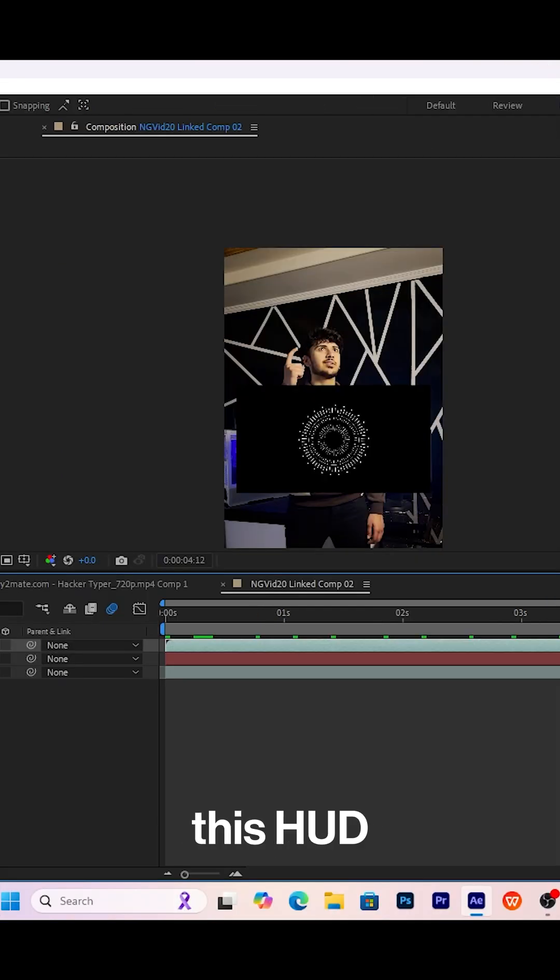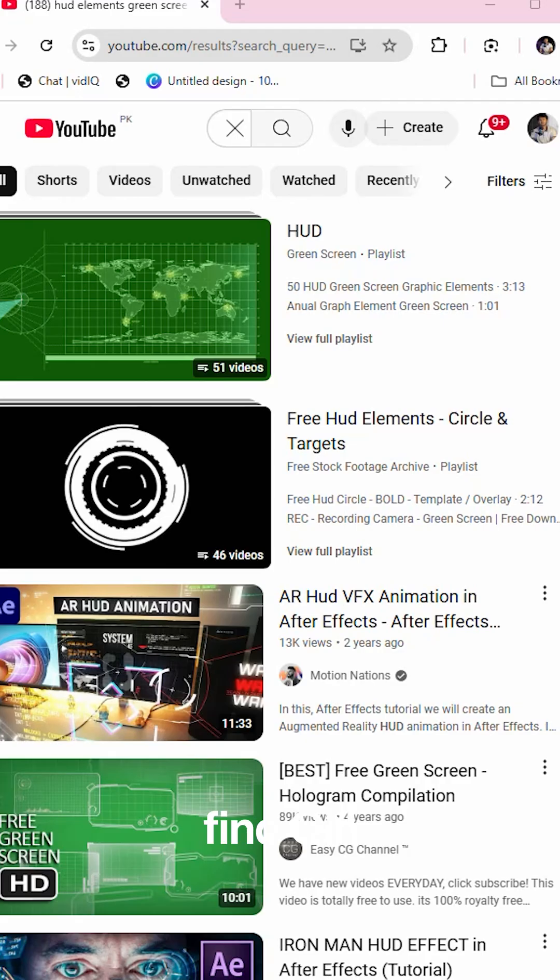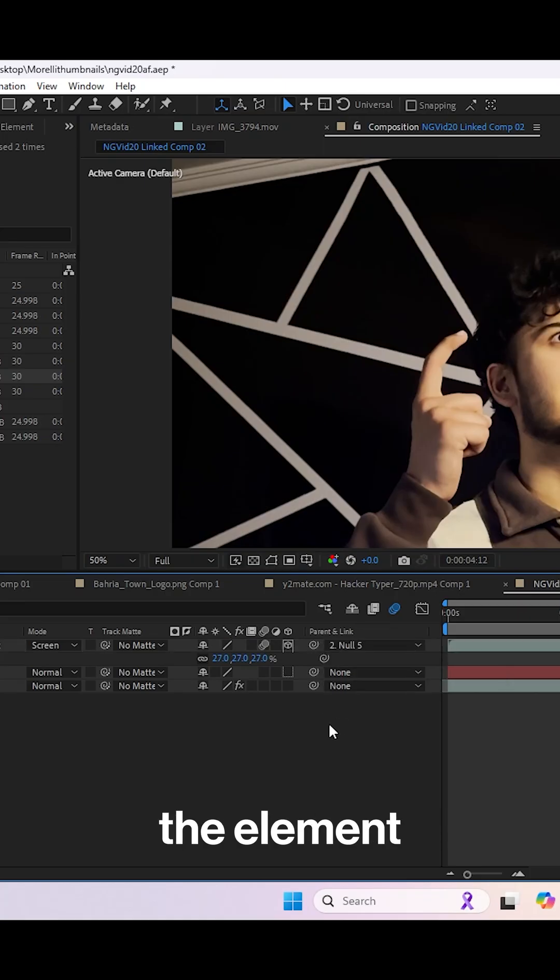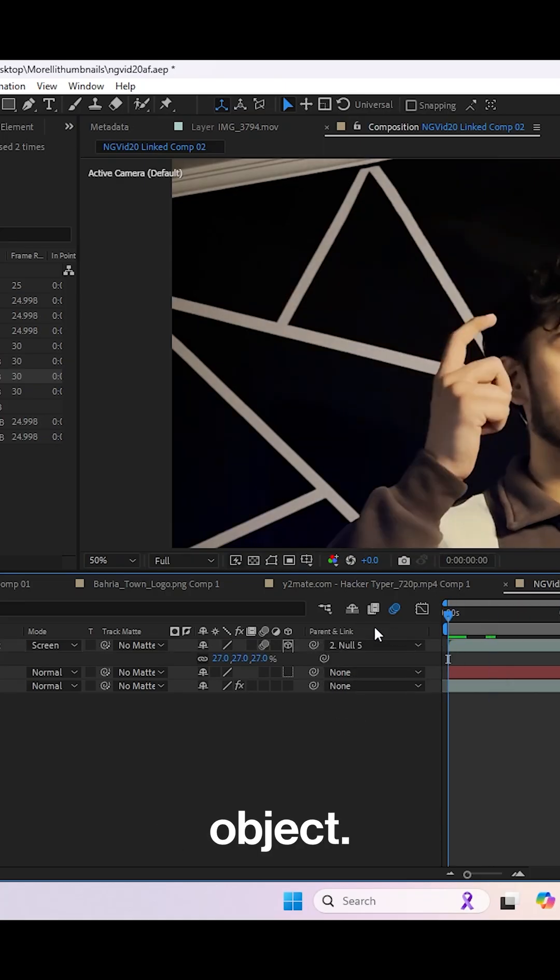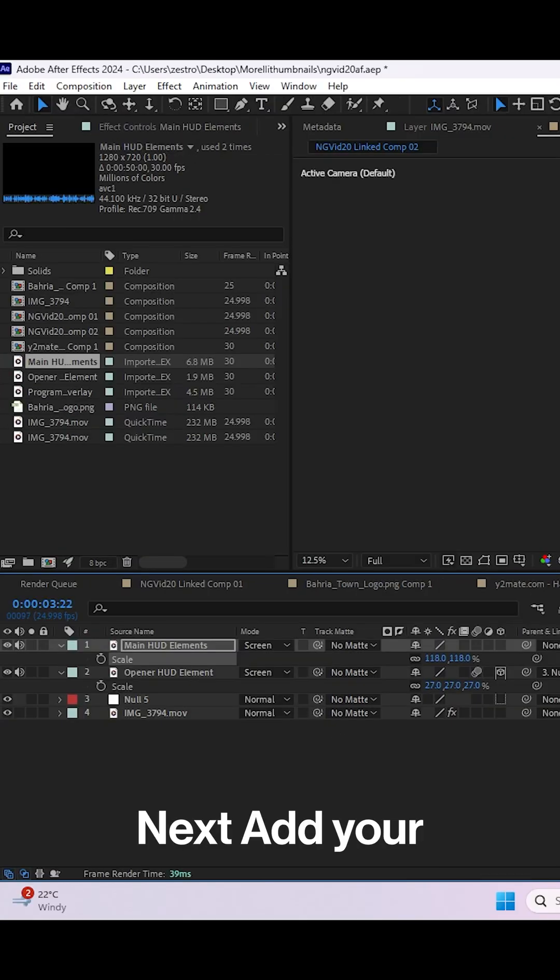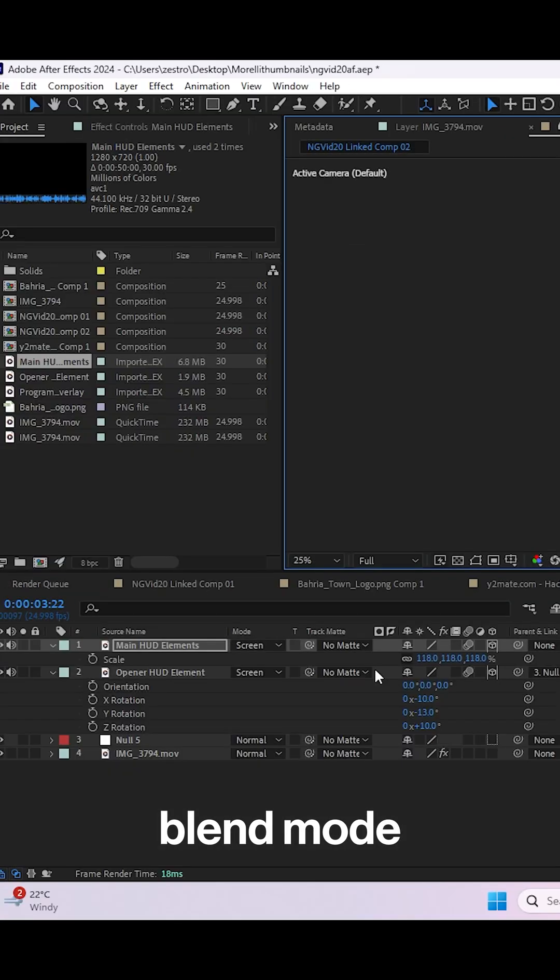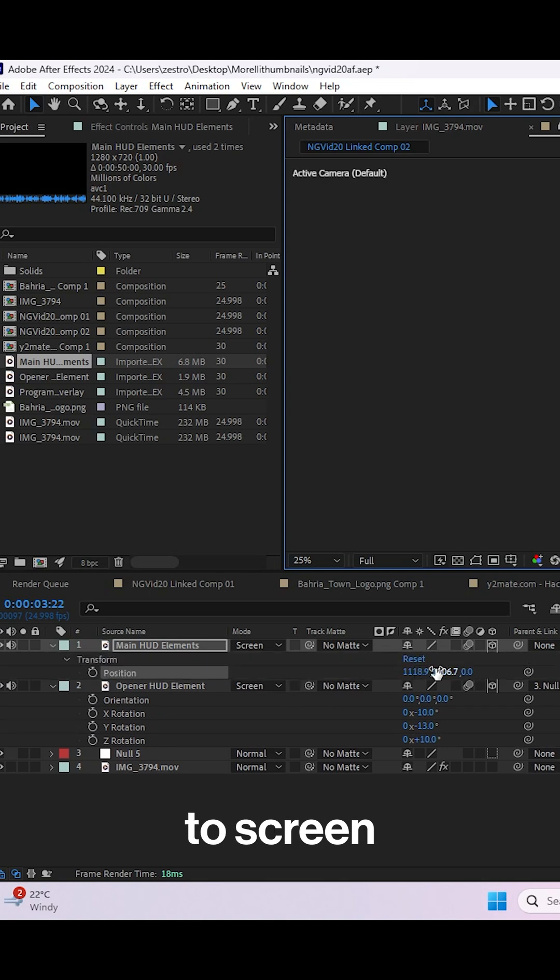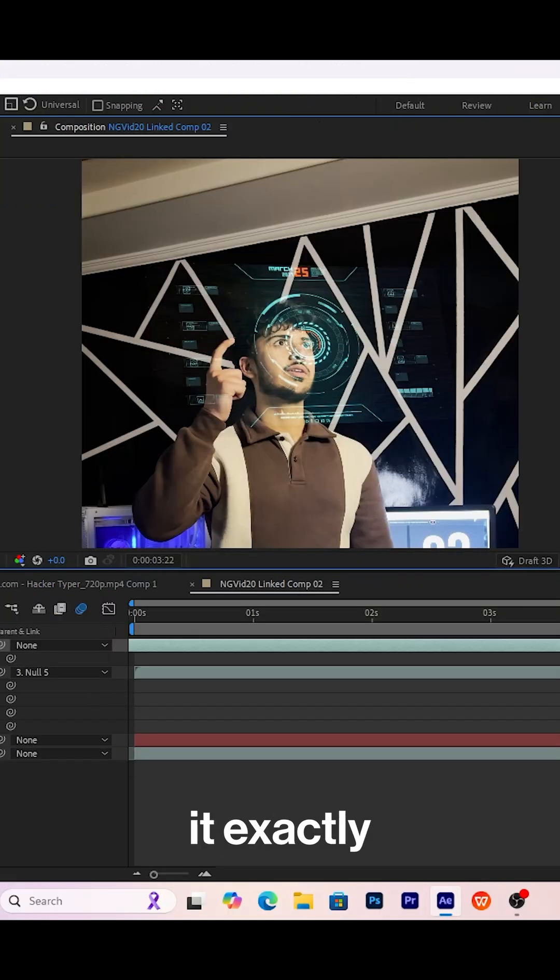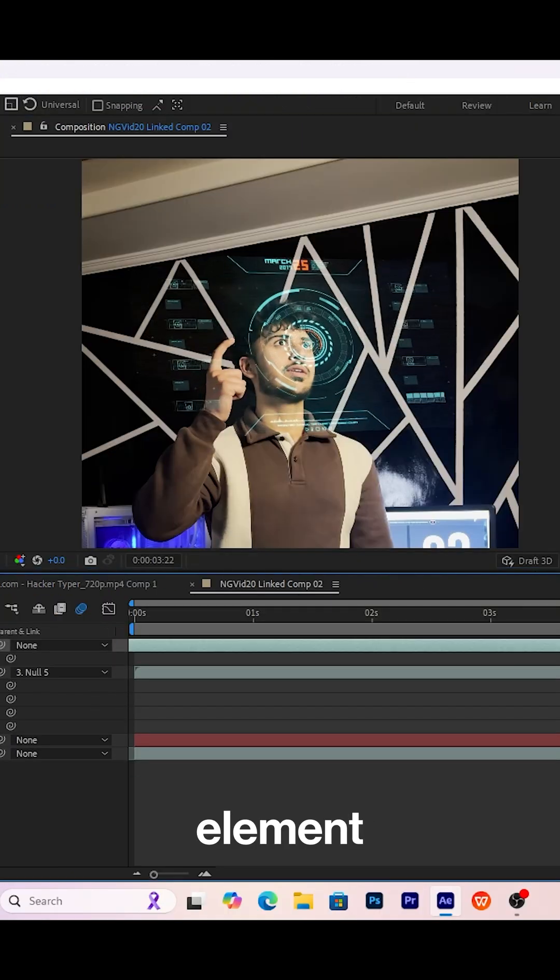After that, add this head element which you can find on Storyblocks or YouTube for free. Then parent link the element to your null object. Next, add your main head element, change the blend mode to screen, and position it exactly like you did with the previous head element.